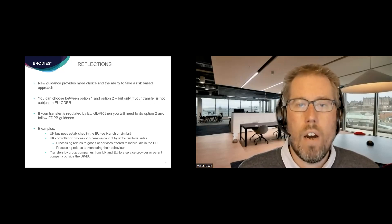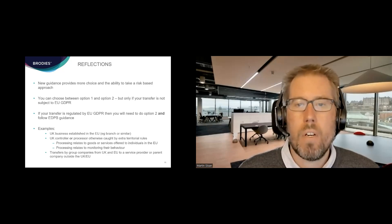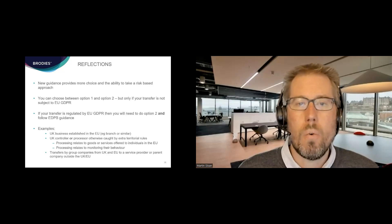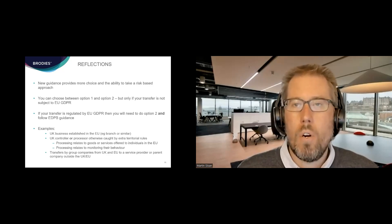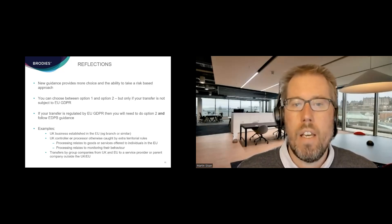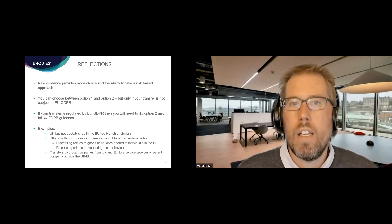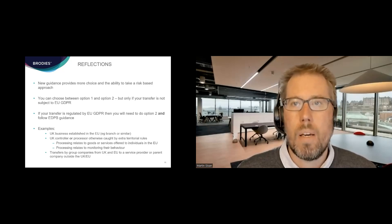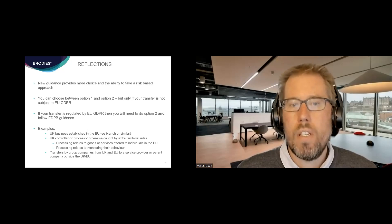When does dual regulation arise? If you are a UK business established in the EU — for example, with a branch there — that brings you within the establishment rules. But also if you are caught by the extraterritorial rules: if you are a controller or processor and the processing relates to goods and services offered to individuals in the EU, or to monitoring their behaviour. This is potentially quite wide, and we are seeing it come up more and more for UK organisations doing things with an EU aspect, creating additional complications around dual regulation.